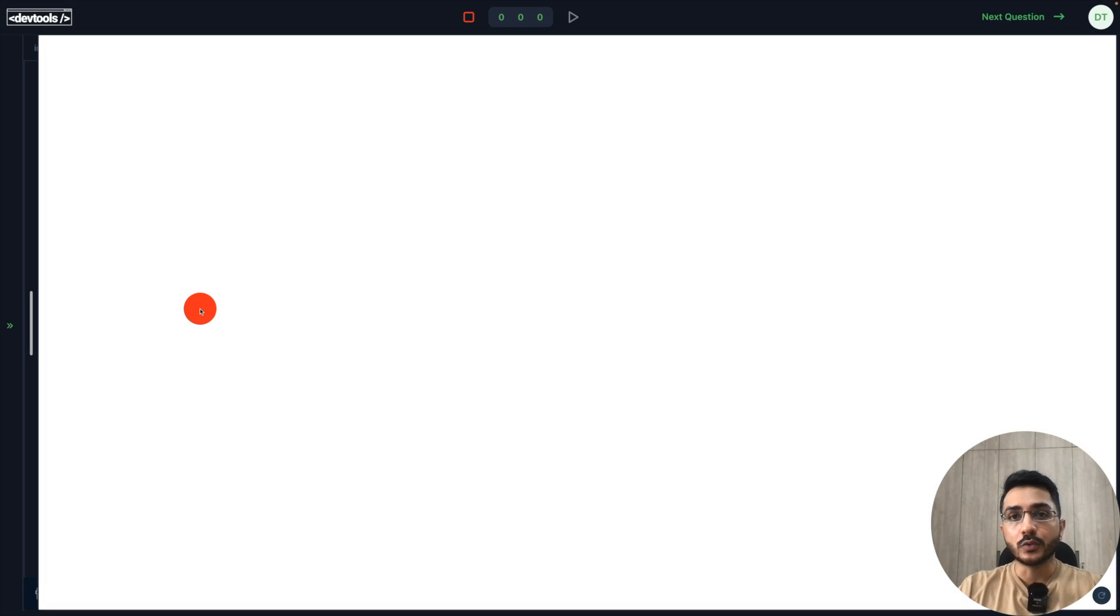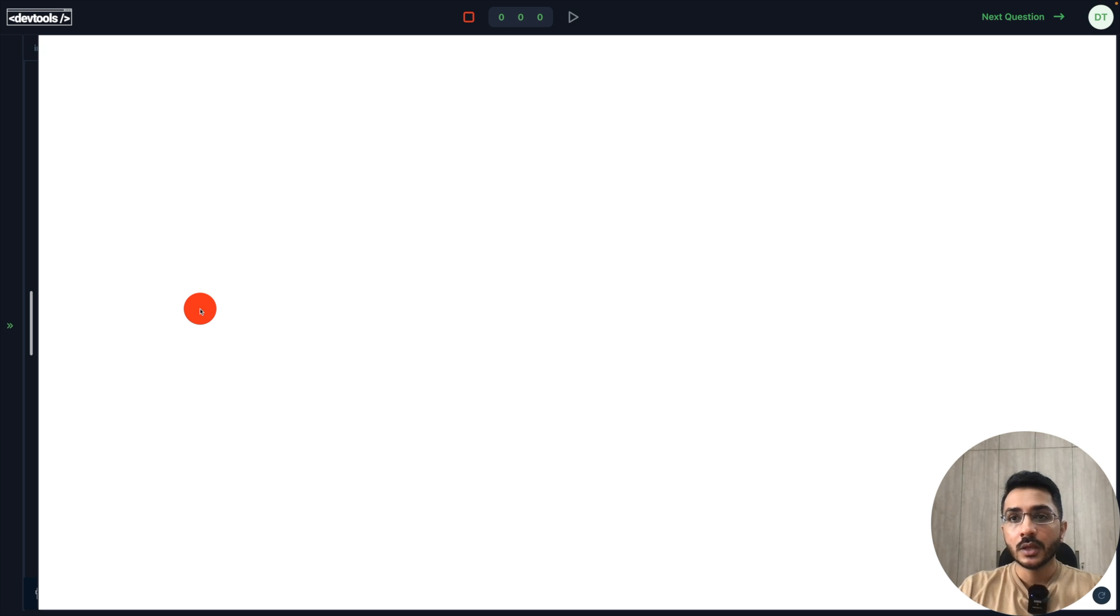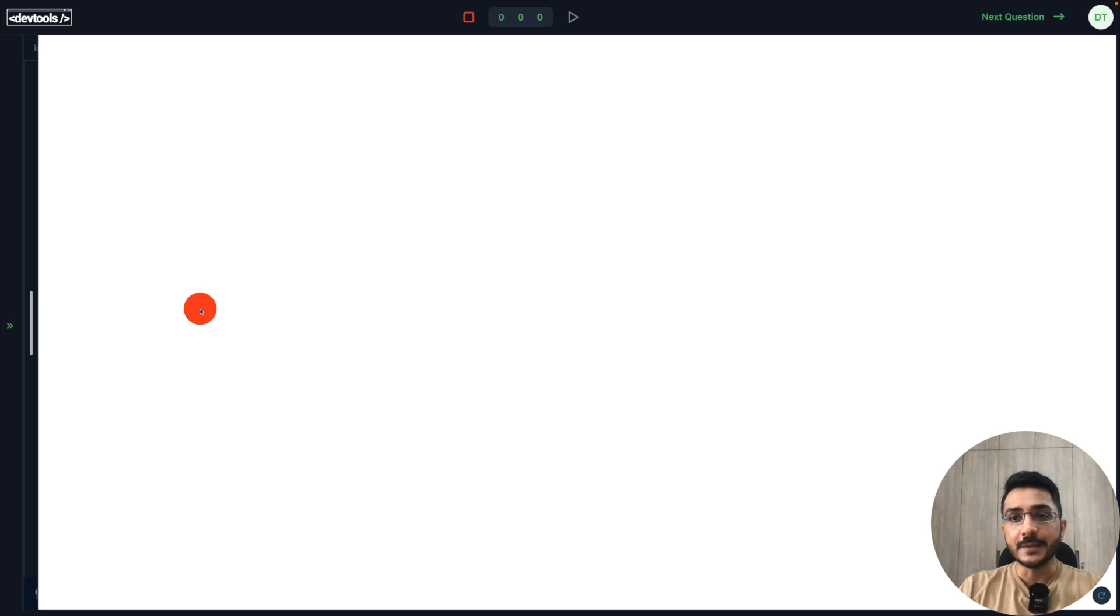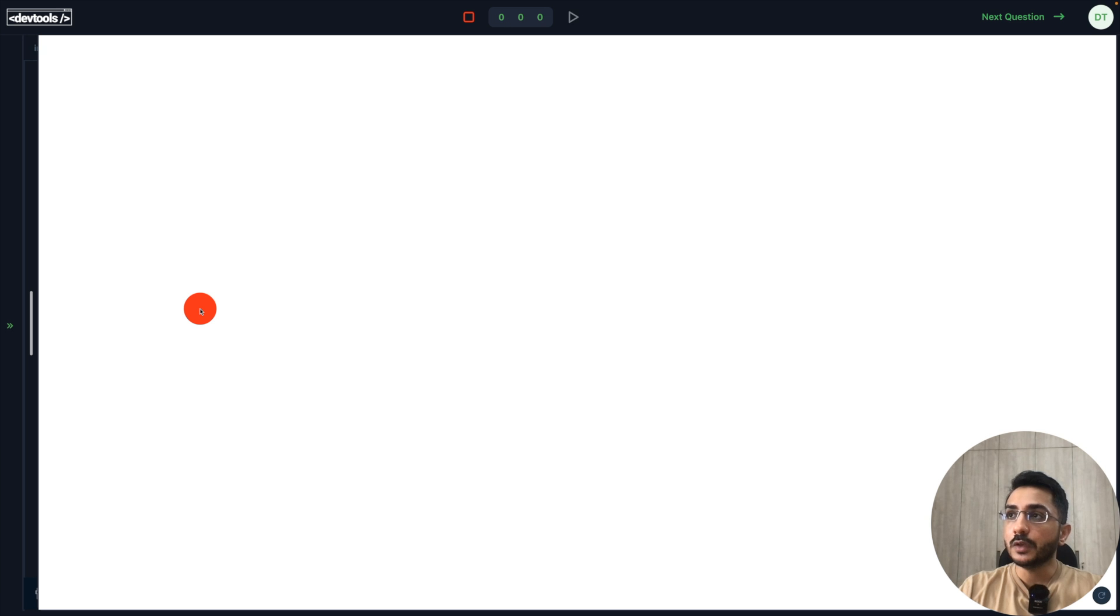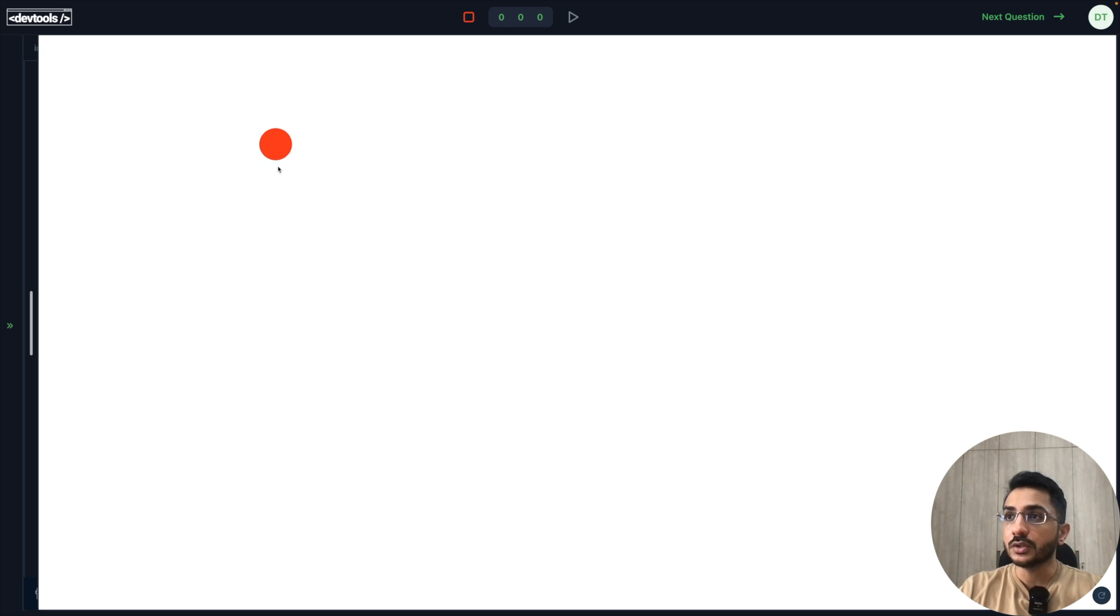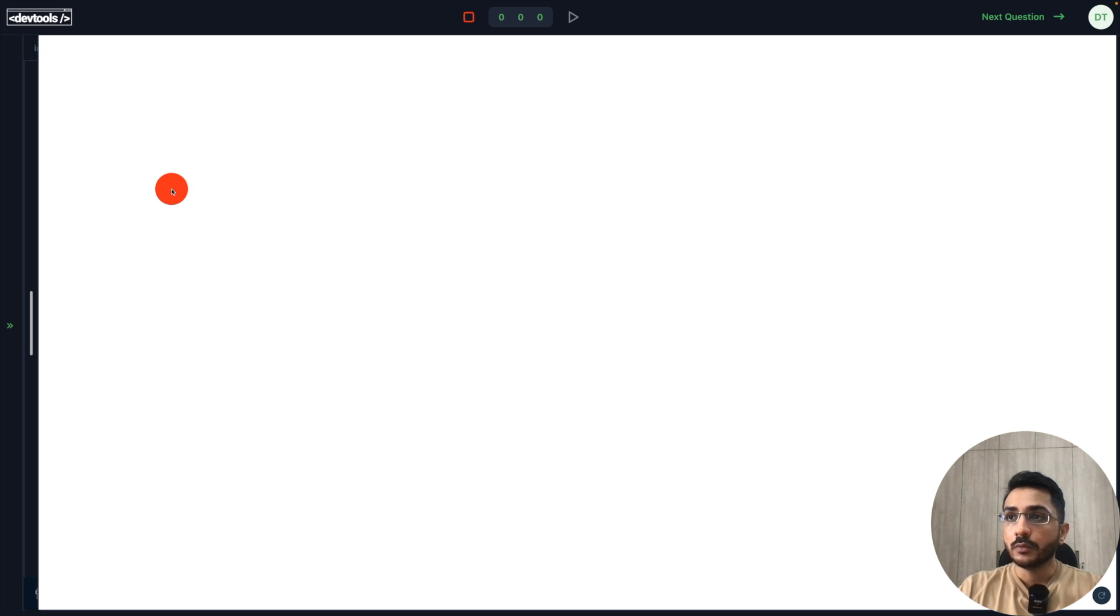Hey everyone, welcome back to our channel. I'm Yamesh Gupta and in this video we are going to build a very simple moving dot animation. It's a front-end coding challenge on DevTools Tech platform. In this, we will implement a cursor animation where whenever we move our cursor, this red dot will move along with it.